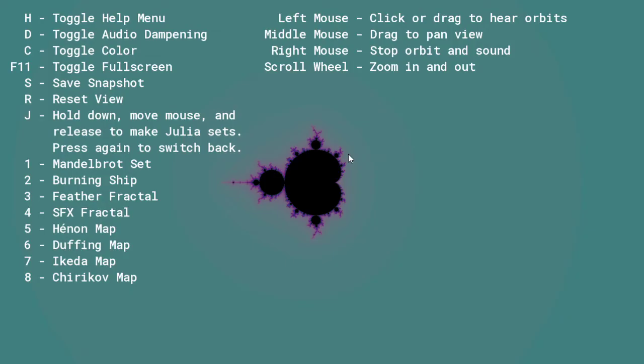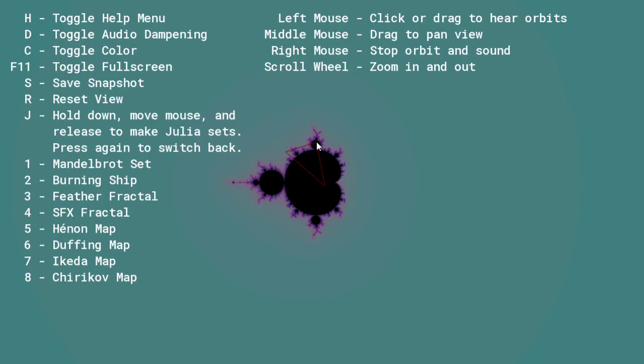Whoa, alright, so I'm not exactly sure what I'm doing here, but this is a cool thing that I saw. Let me look at the things. H is toggle help menu, so that will probably help. Alright, so de-toggle audio damping, not exactly sure what that does but okay.